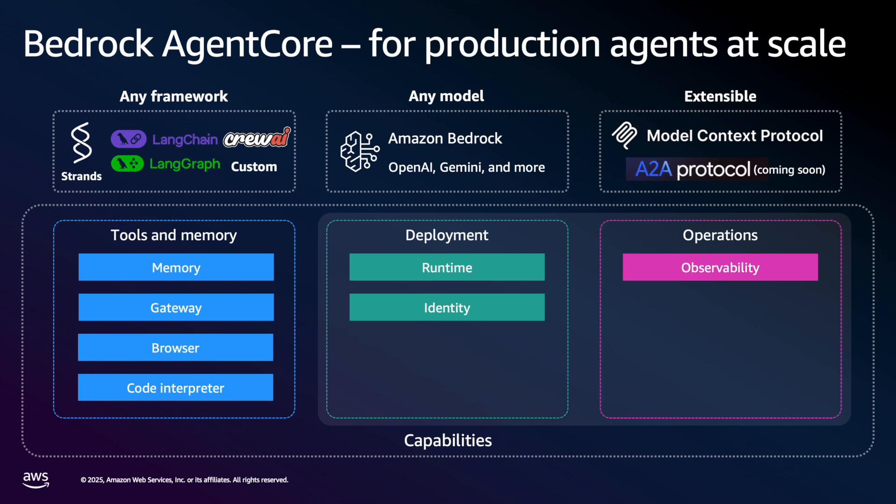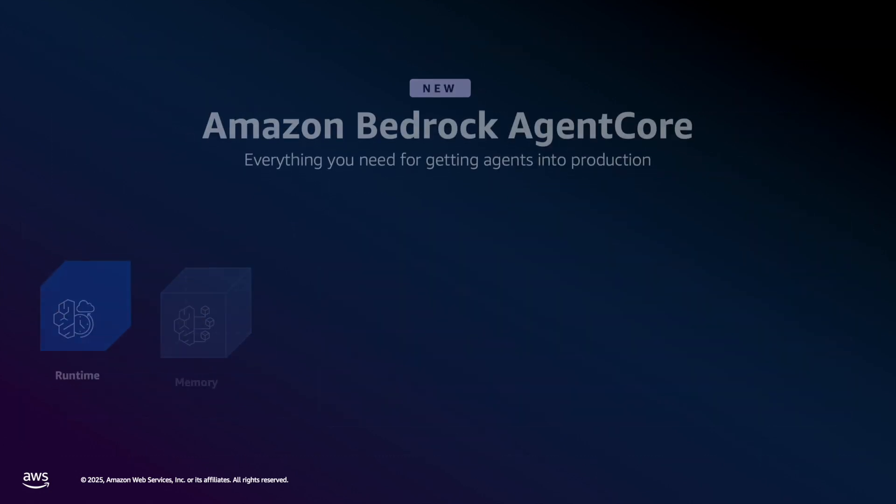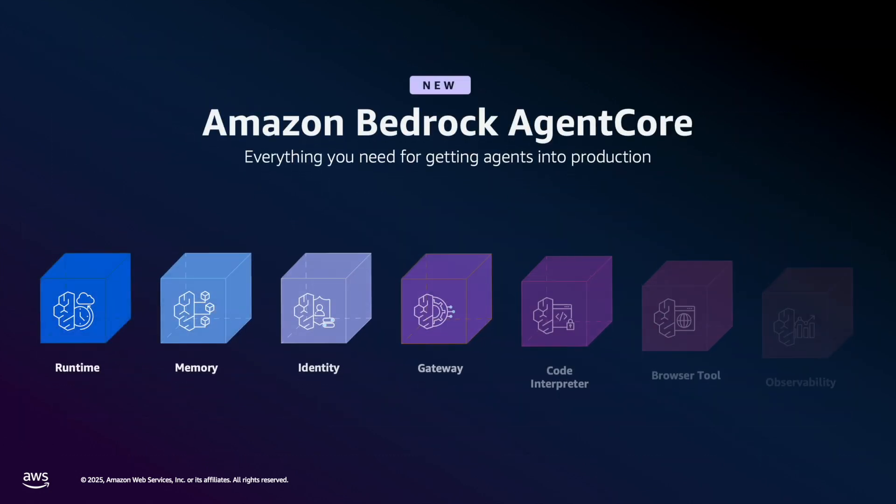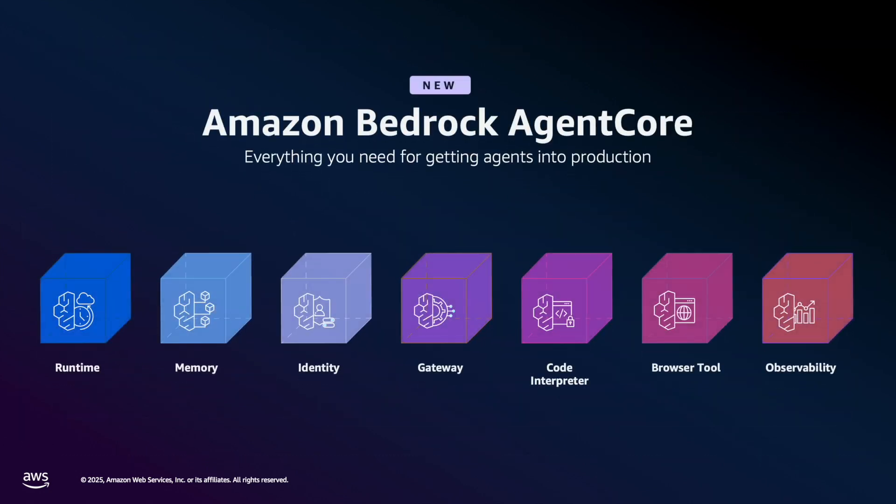Let's view the platform in a little bit more detail. Agent Core consists of the following core services. You have Agent Core Runtime, and this provides the secure serverless execution for the agents, and it also provides complete session isolation for your agents, and it preserves that context between the interactions.